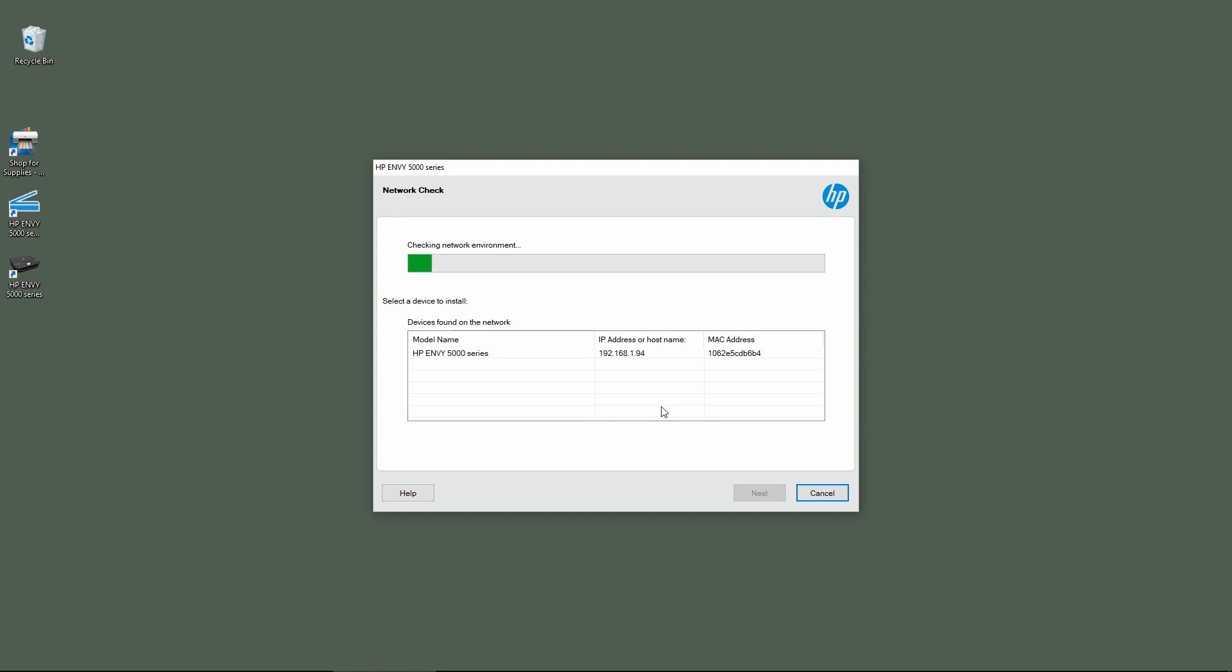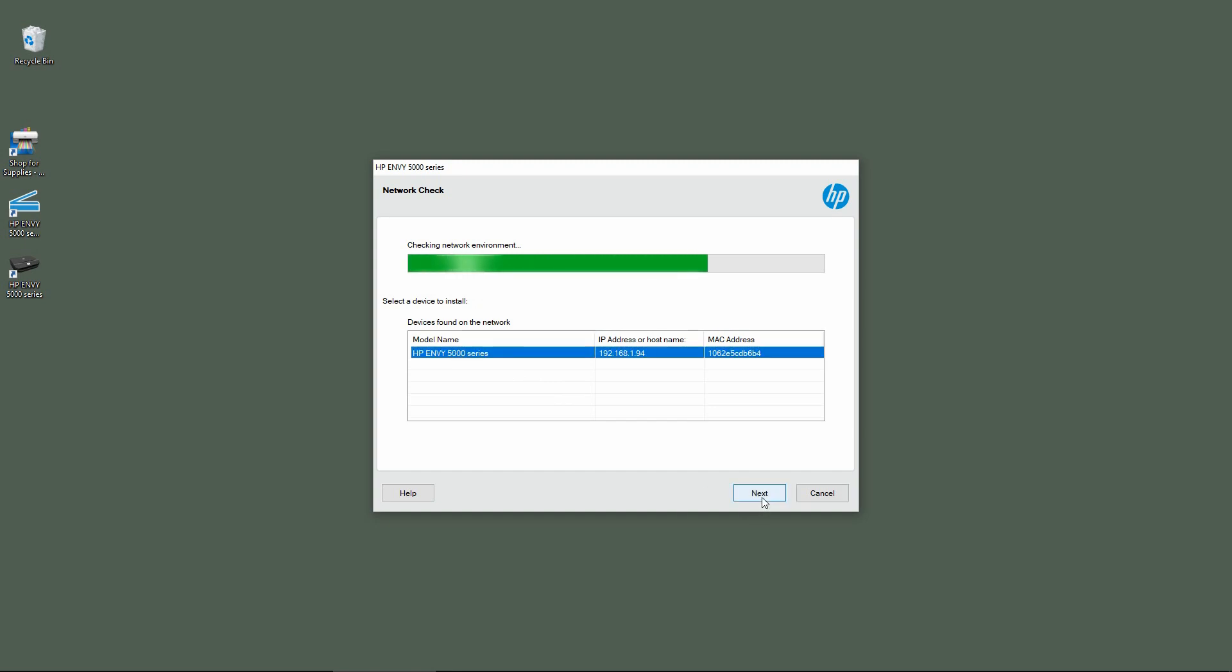It has found our printer. Since it is already connected wirelessly to our network from the unboxing and setup, select the printer and go to next.